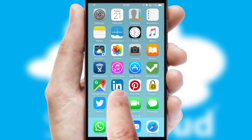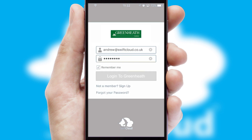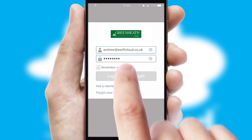After clicking on your branded icon, a customized splash screen will appear. This leads to the login screen, which includes your company logo, and you can choose your own color themes throughout the app.